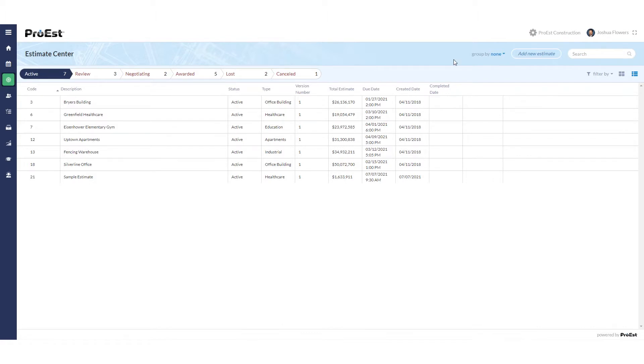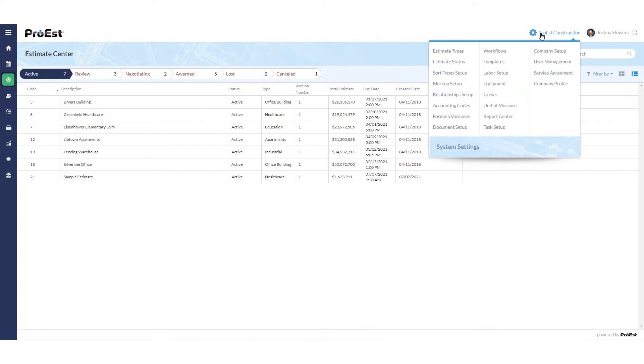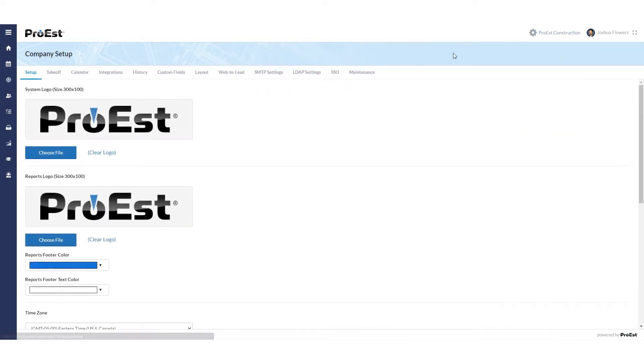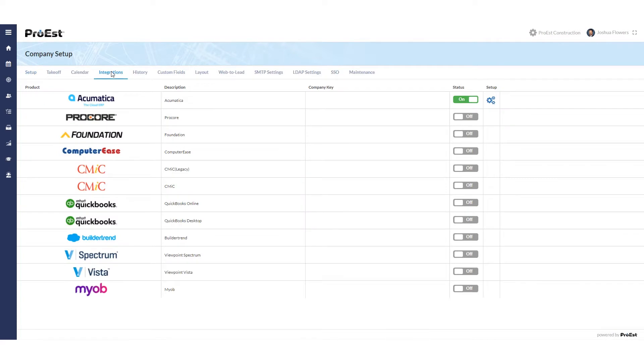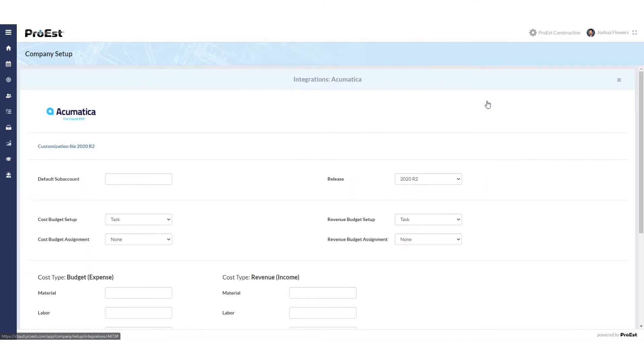There is some setup still need to be finished. First we'll go back up to the company name, company setup, integrations, and we'll click on the setup icon for Acumatica.